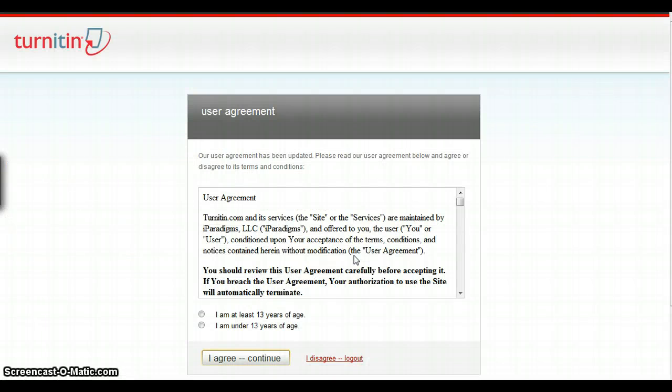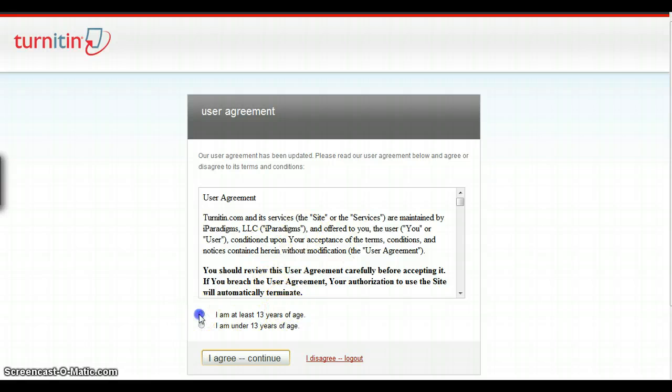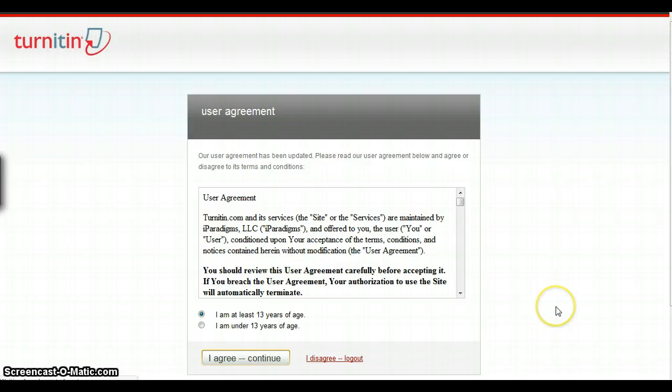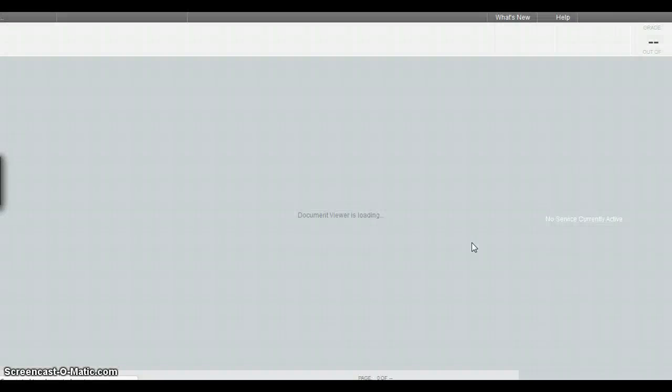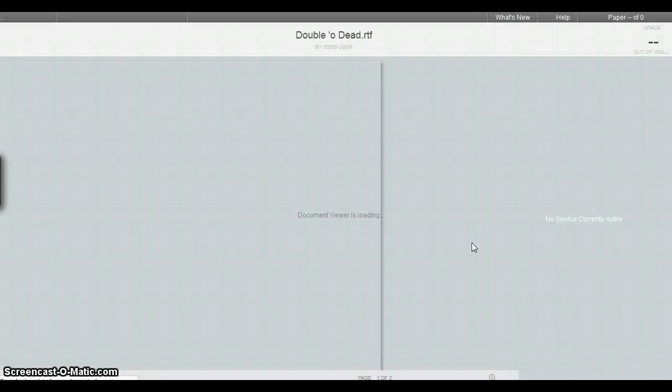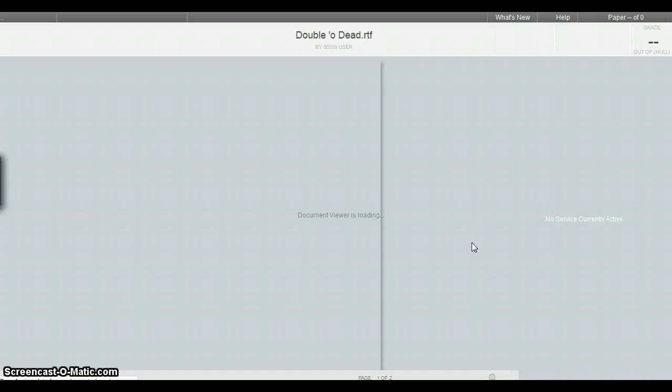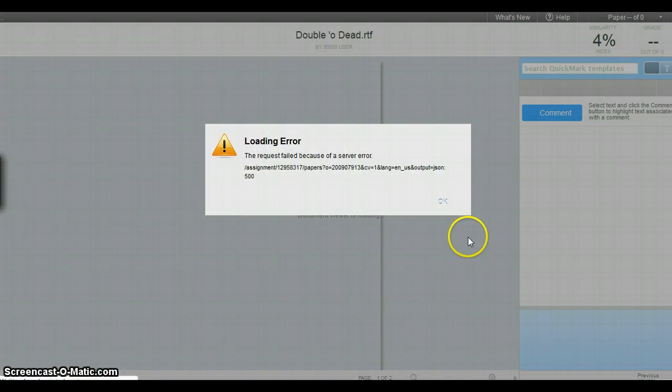The first time that you access this, you have to agree to an end user license agreement. For subsequent times, you shouldn't have to do that. It takes a few minutes, sometimes, or a few seconds to load this format.